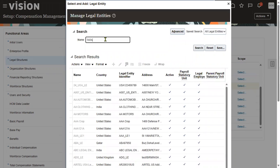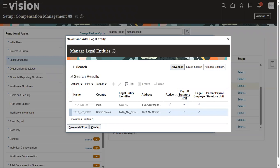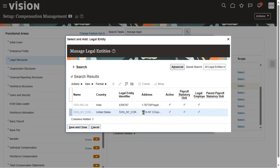Select the legal employer — which is also a PSU — Tata. Here we can see the status of this legal entity: it's active, it's a PSU, and it's also a legal employer. It's not associated with any other parent PSU — it itself is a PSU, so we can pay salaries from here.